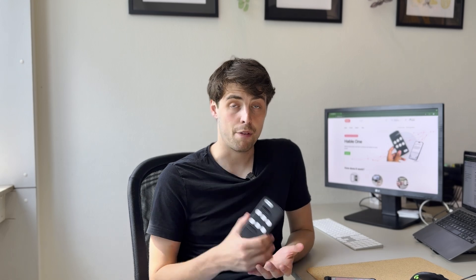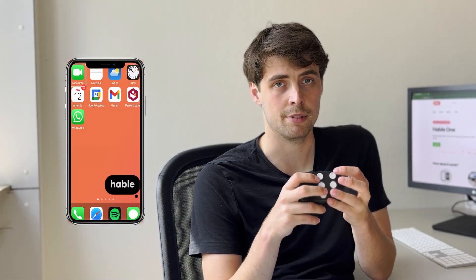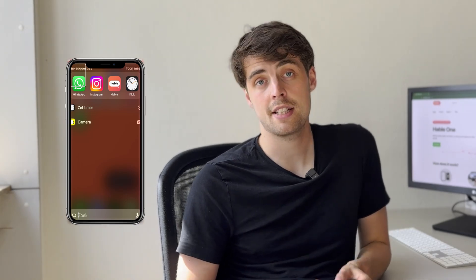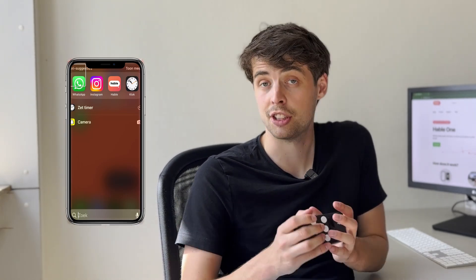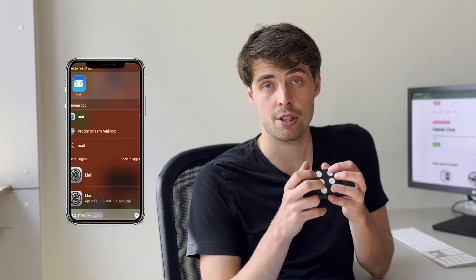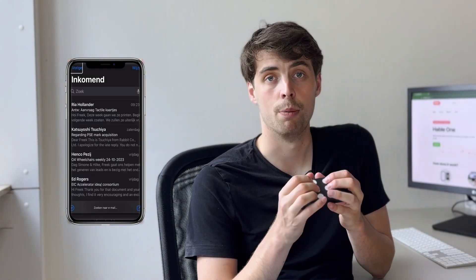Now we get to the final shortcut, which is the Spotlight Search. You might not know what this function is, but it's super useful. Spotlight is an embedded app in the iPhone or any iOS device, and it allows you to search all over the phone for whatever you're looking for. Instead of going to the right page and searching for an app there, you use the Spotlight Search on your Hable by holding button 1 and 6 at the same time. I feel a vibration and now I know Spotlight Search is open. If I want to search for an app — say the Mail app — I type 'Mail', and then press 1 and 8 to confirm. And there you go, I just opened my email app.